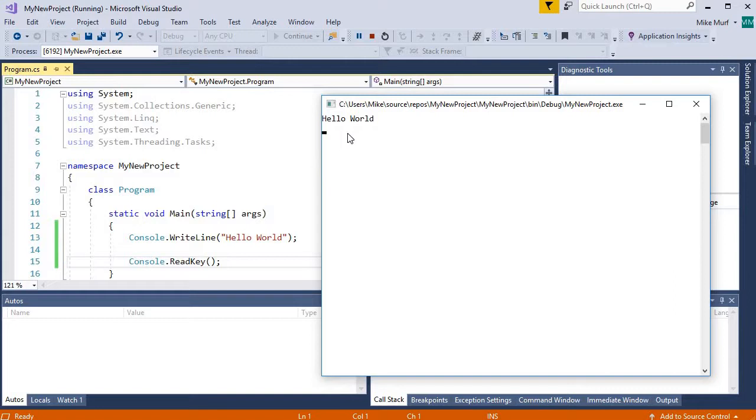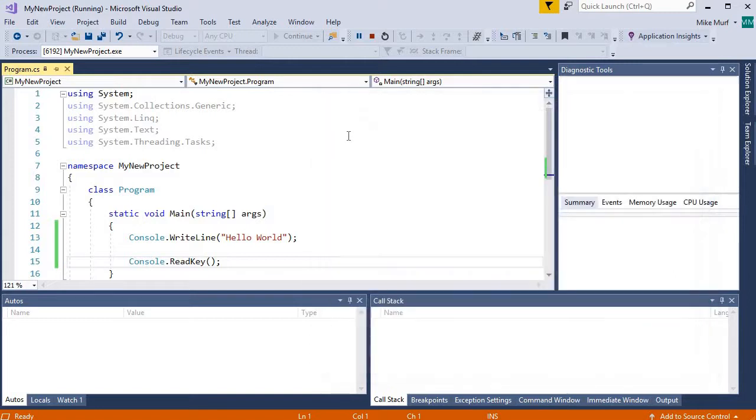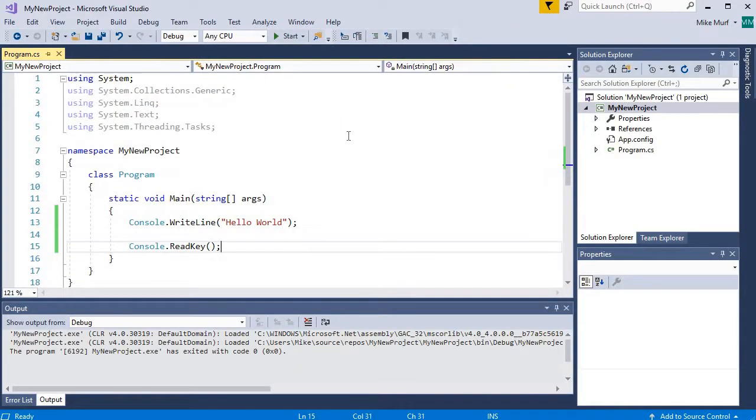Now the console.read key is waiting for us to press a key. And when I press a key, our program closes. So this is a very brief overview of creating a console application.